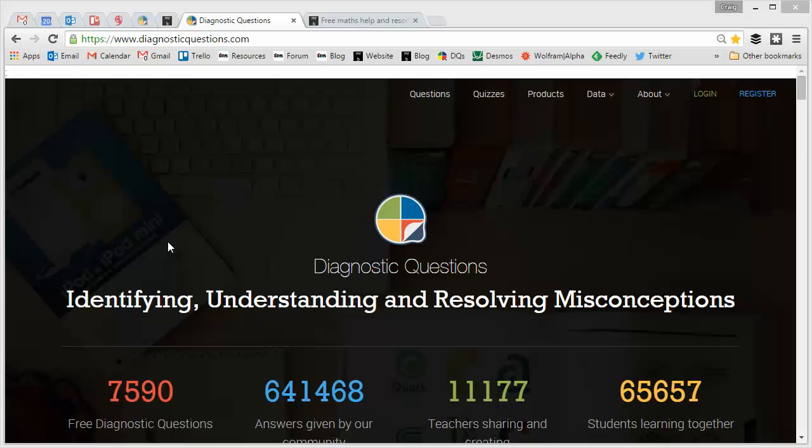Hello, Mr Barton here with a very quick video aimed at GCSE students who are busily preparing for their GCSE, which at the time of recording, Paper 1 is just two weeks away. And hopefully I'm going to show you a little technique on my website diagnosticquestions.com which will help focus your revision for these last crucial days.